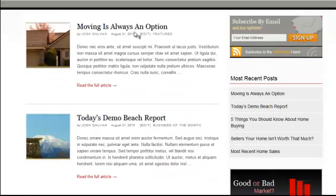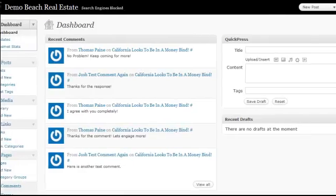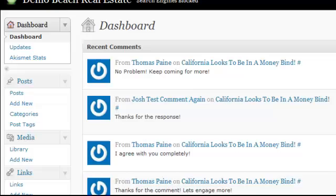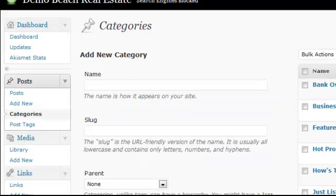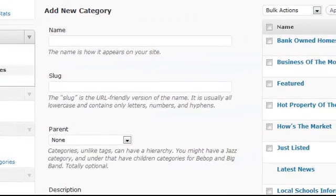First, go to your admin panel and then go to your Categories page. Your Categories page is found under Posts > Categories. When you're in this Categories page, here's what you need to do.